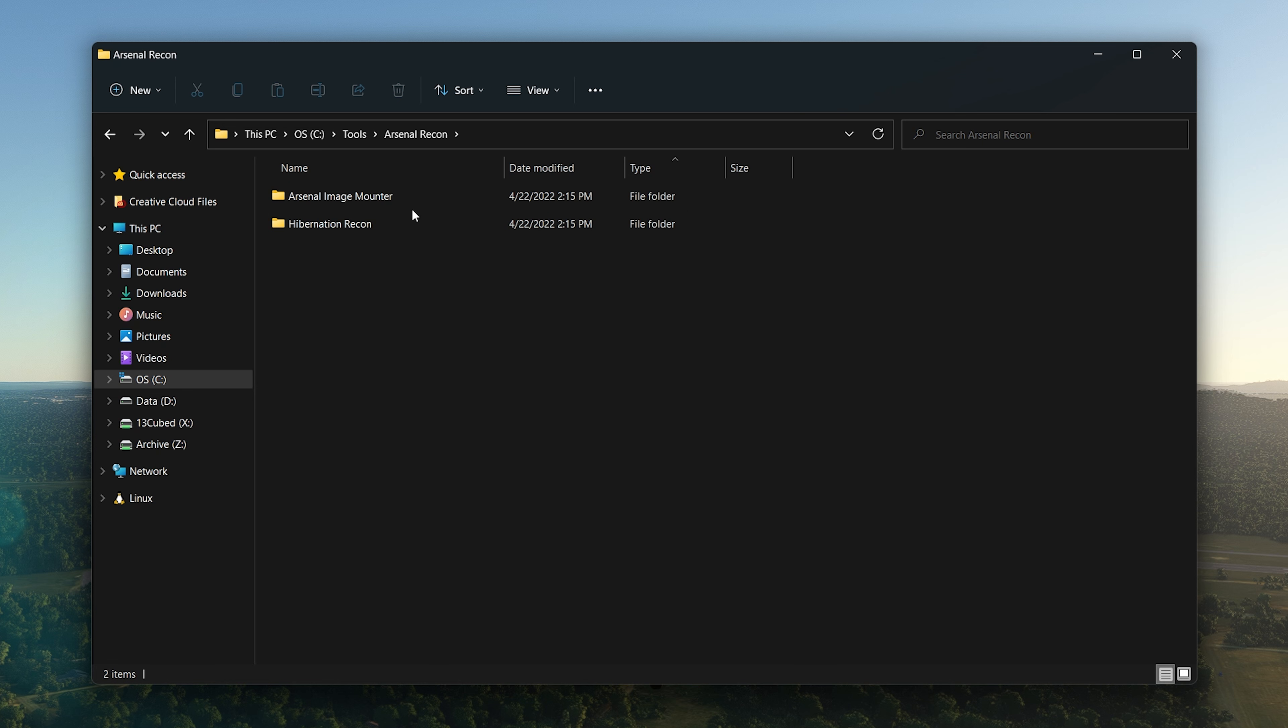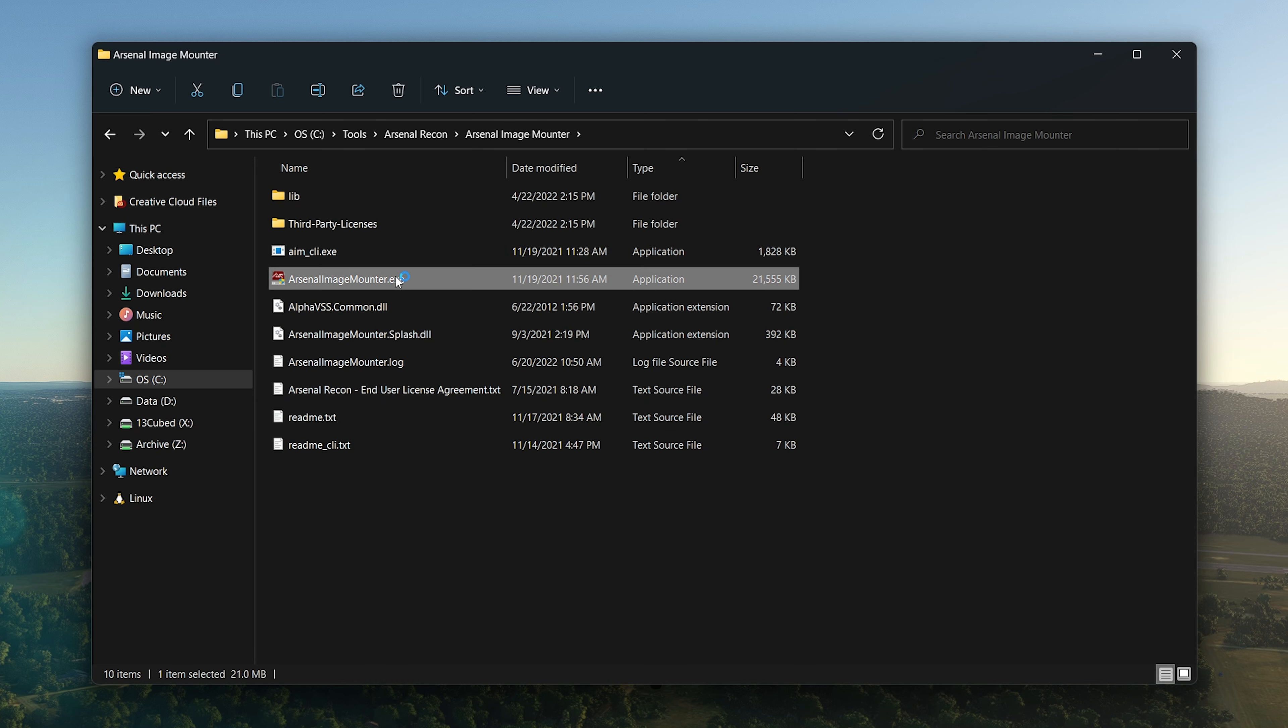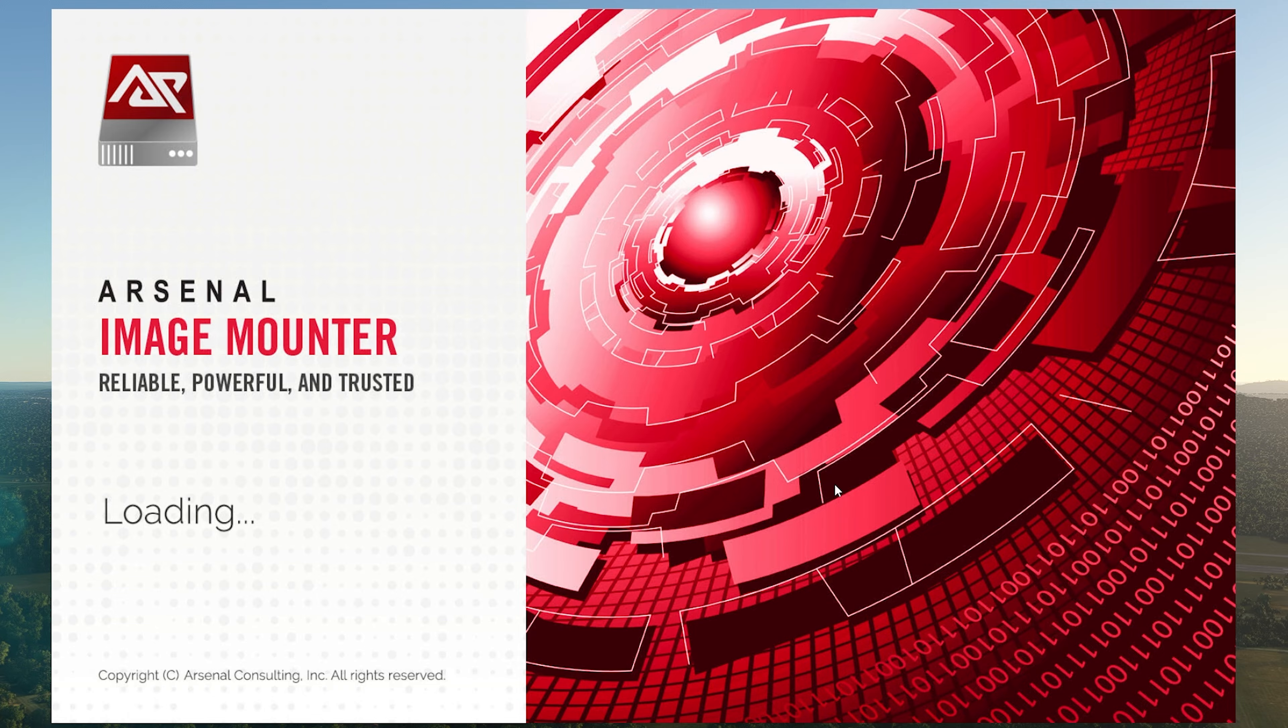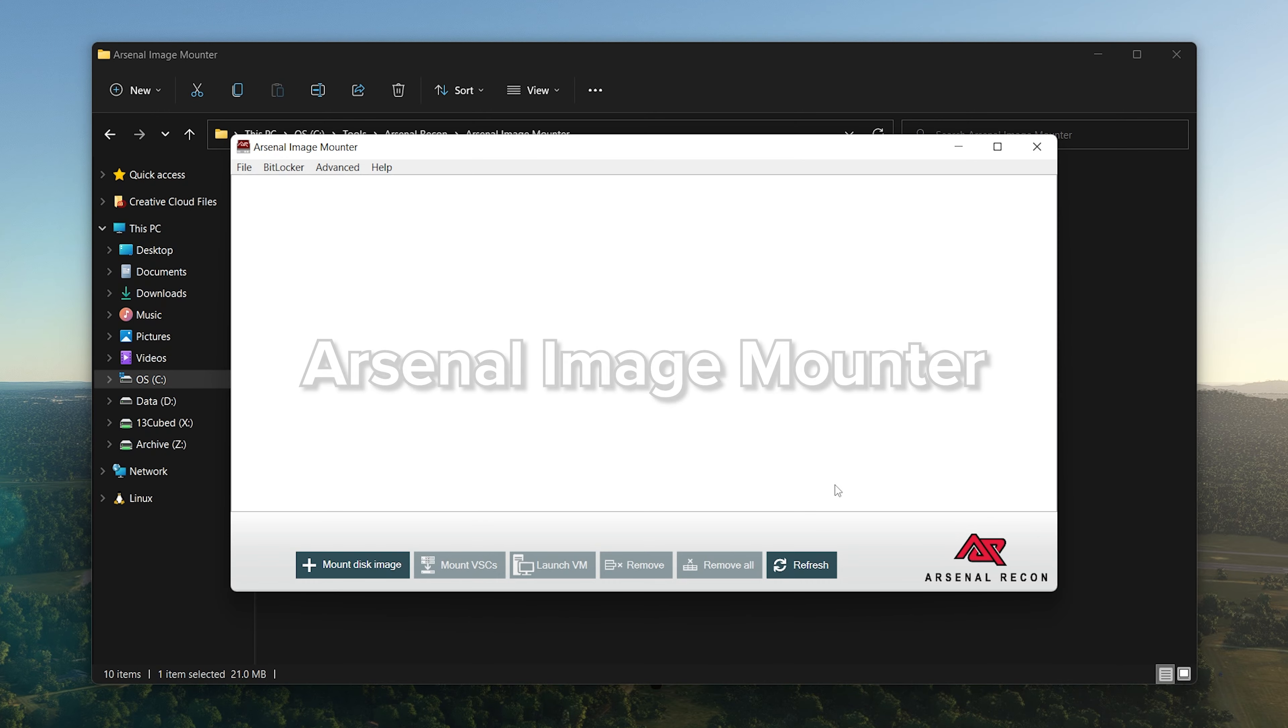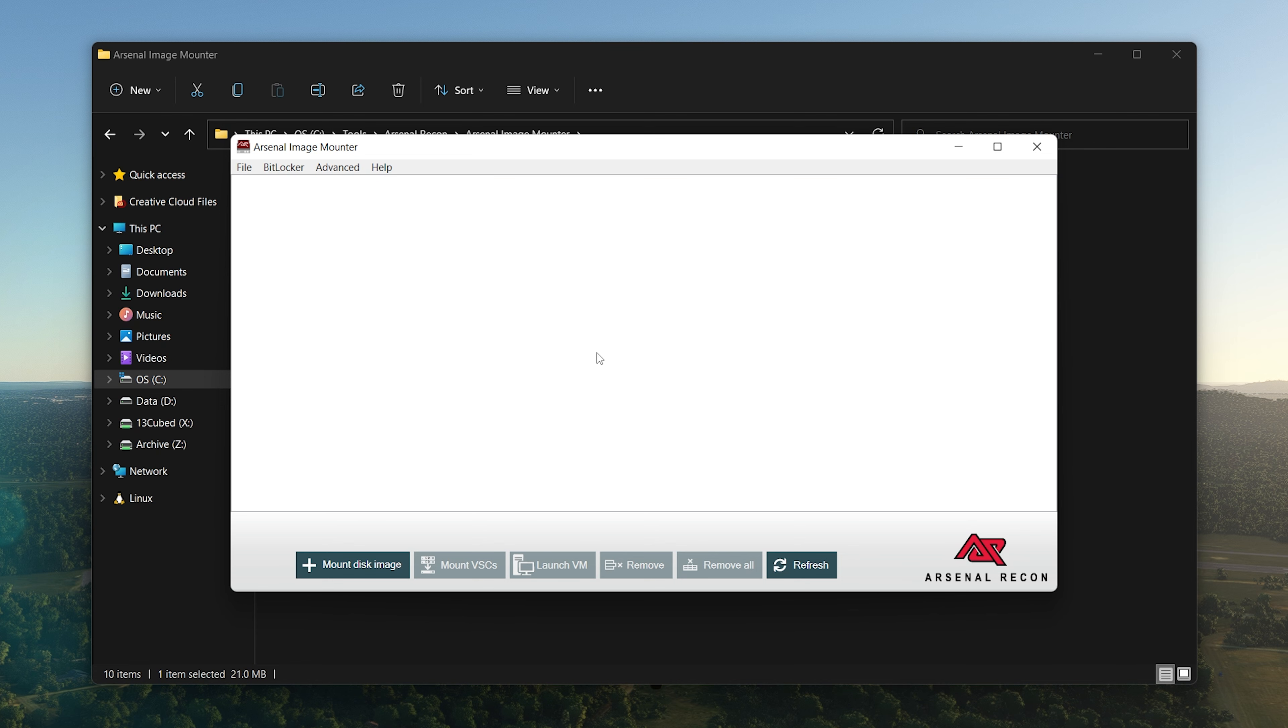You've got to have Arsenal Image Mounter and Hibernation Recon at a minimum. These utilities are awesome, both of which have dedicated 13 Cubed episodes that go over the tool's functionality. Arsenal Image Mounter is one of those tools I use all the time. This happens to be the commercial version, but when I launch it, it's the standard interface.